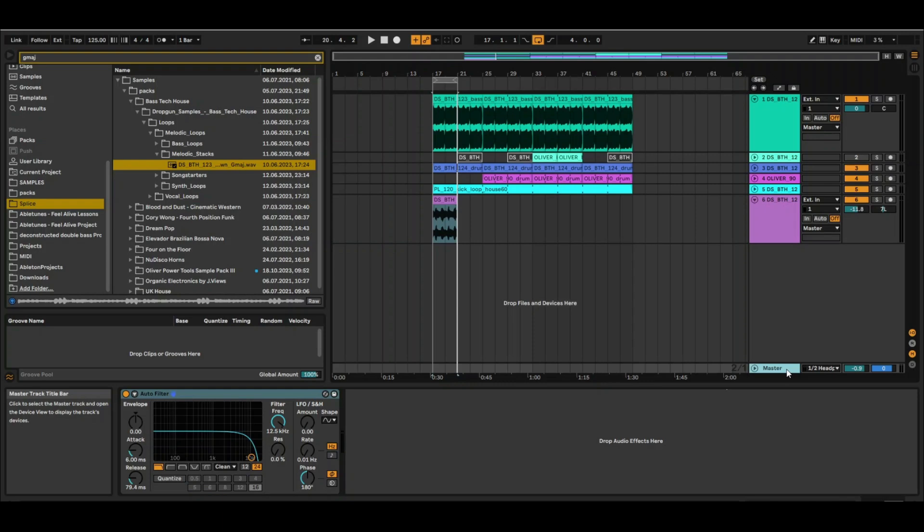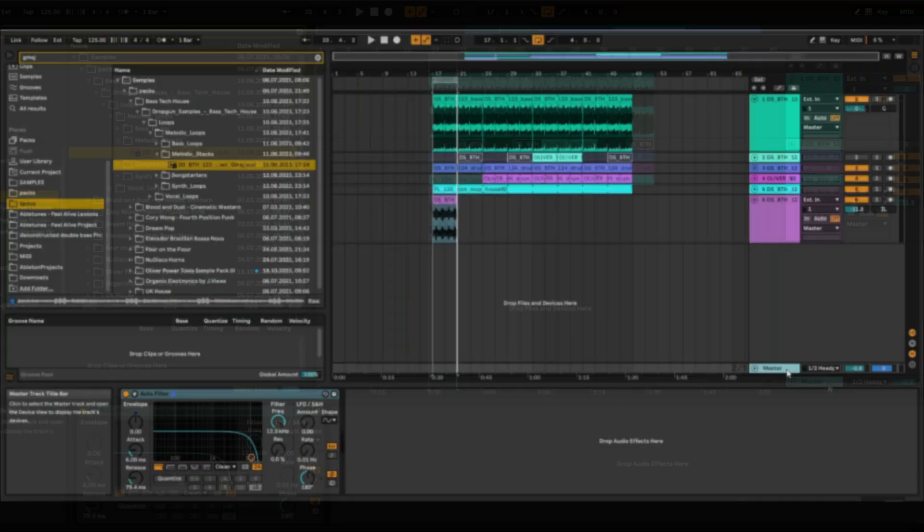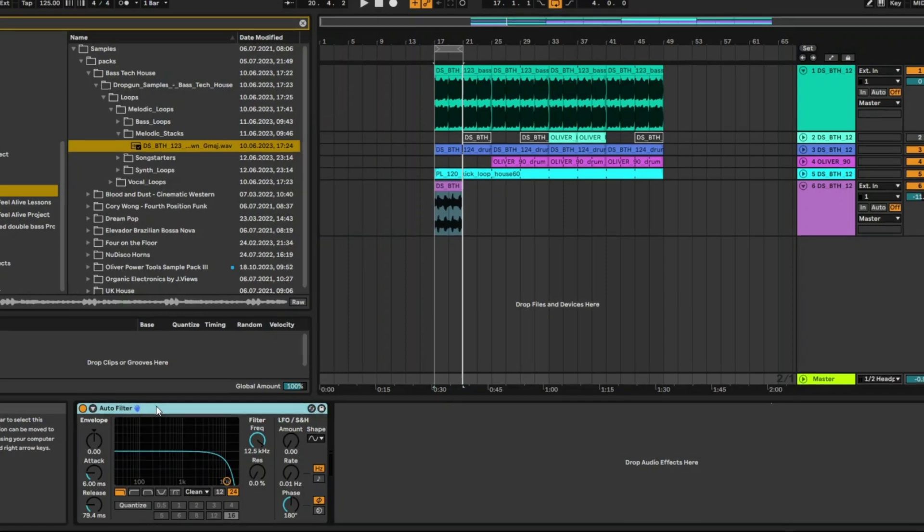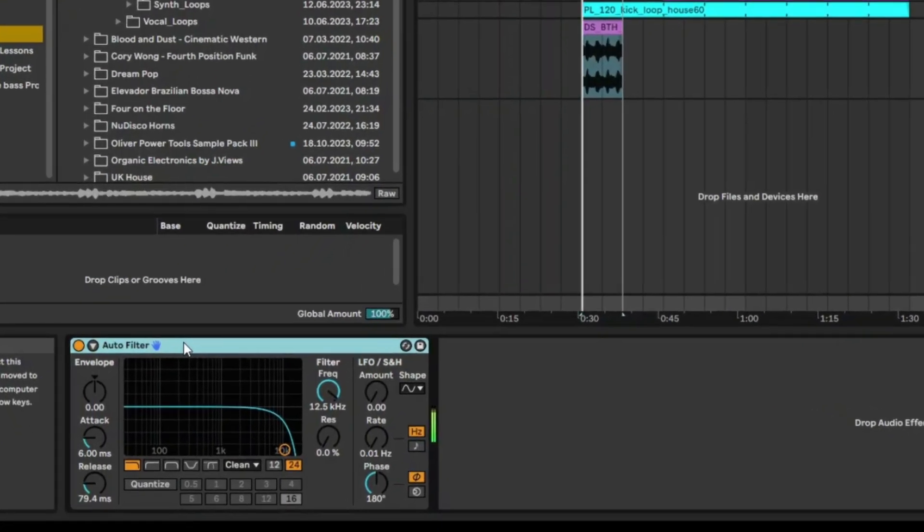Let's take a look at Ableton's amazing autofilter. If you have the autofilter on just by itself, nothing's going to change in terms of sound.